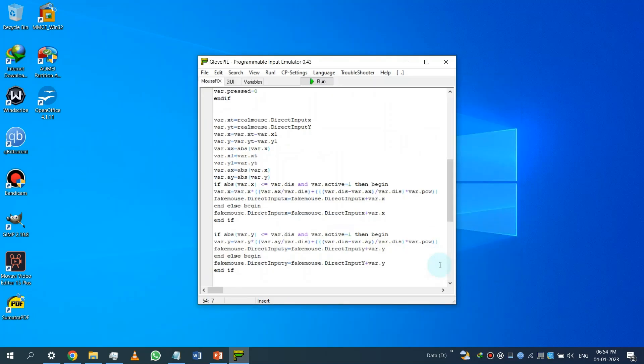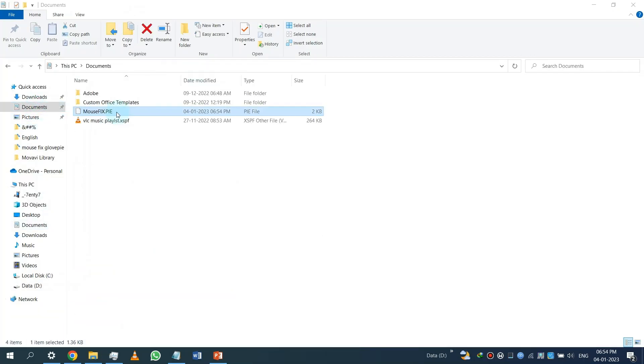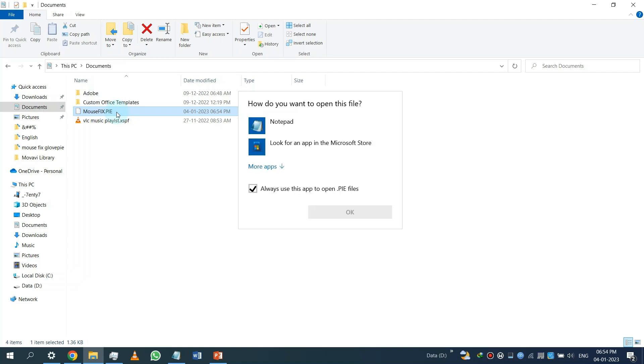After saving the file, set it to open with Glooppy app and make a shortcut on desktop to easily run it in future.